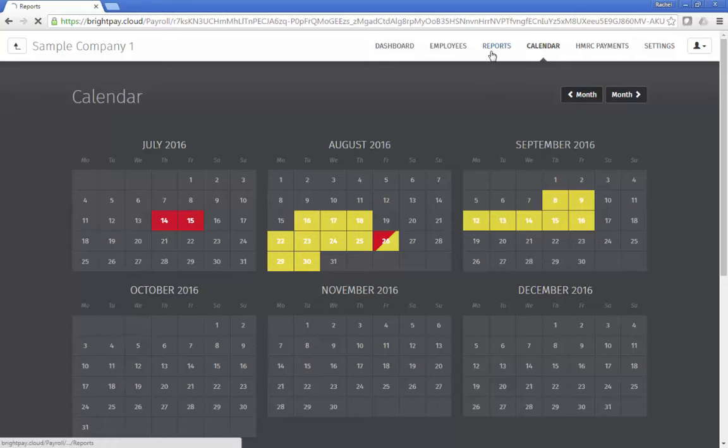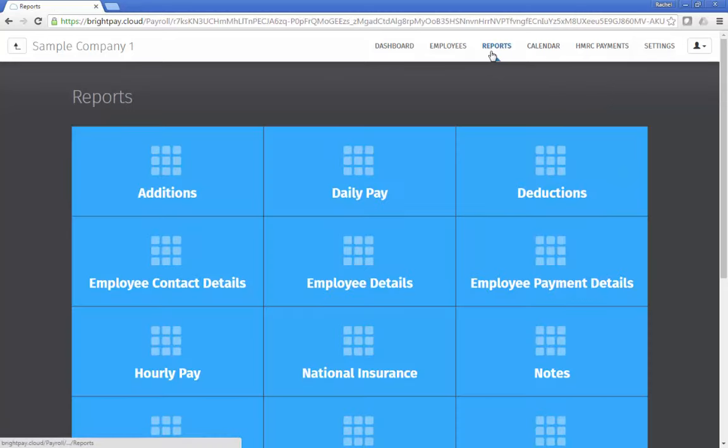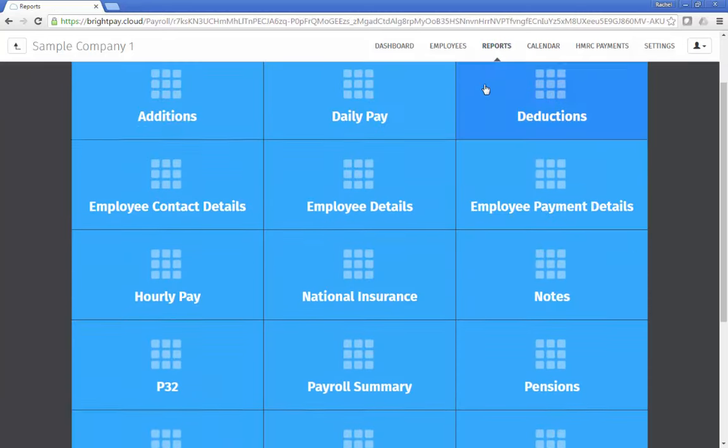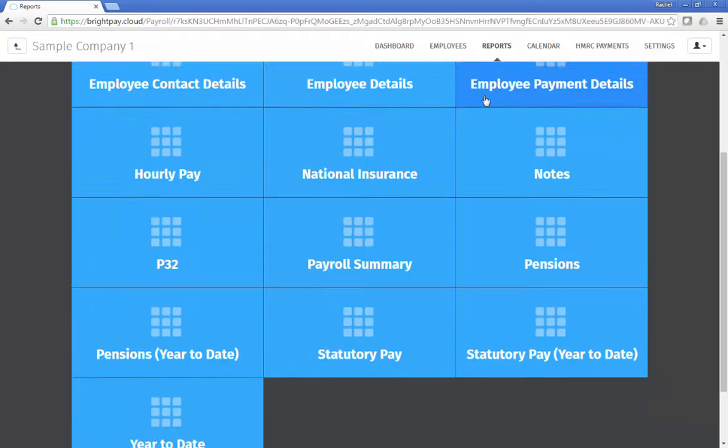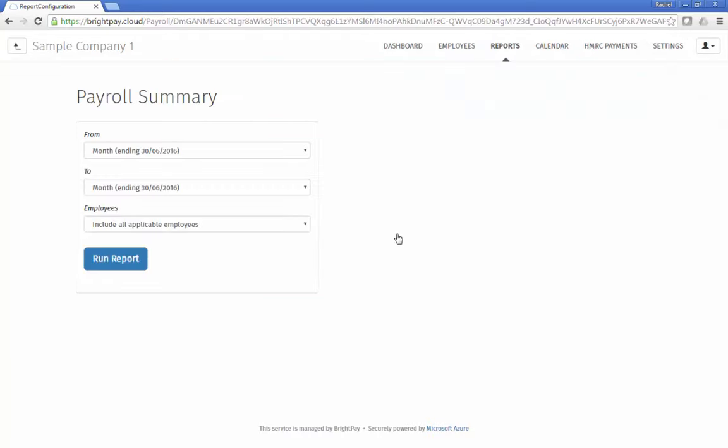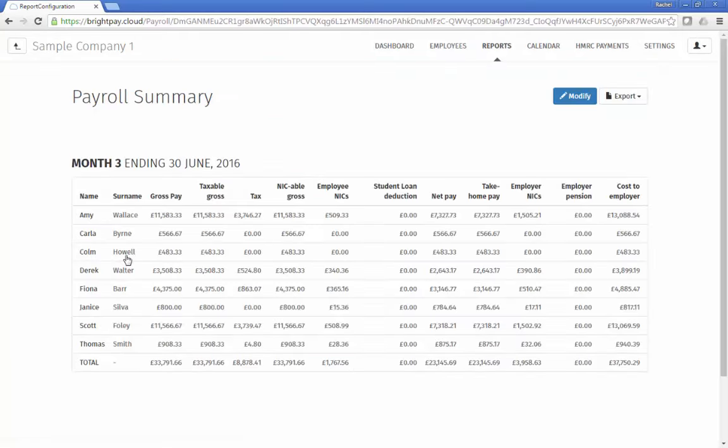Reporting is also integrated with Bright Pay Cloud. All reports can be viewed from within the employer self-service portal, allowing employers to access reports on the go anytime.